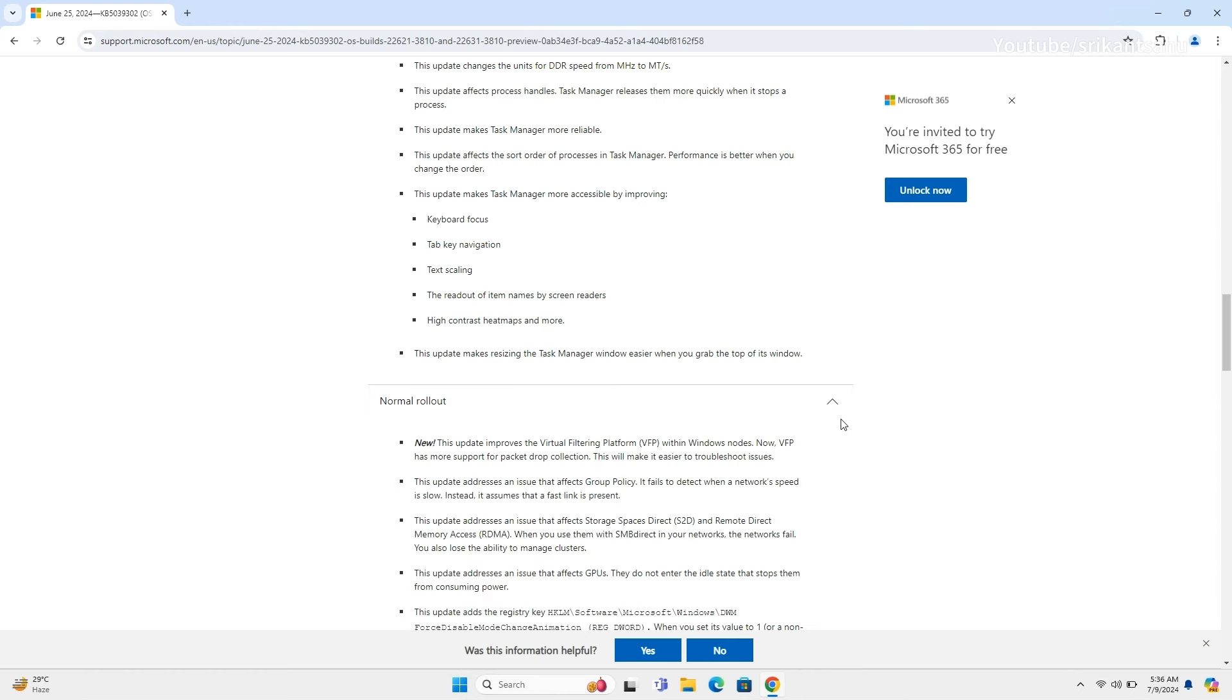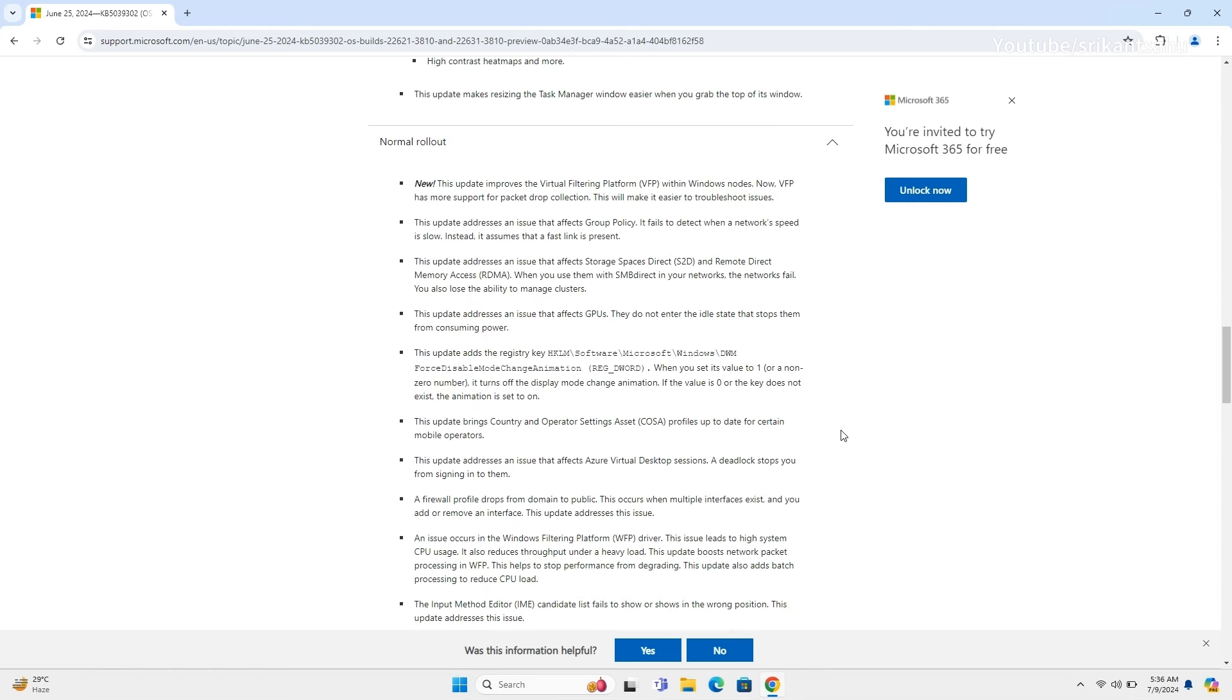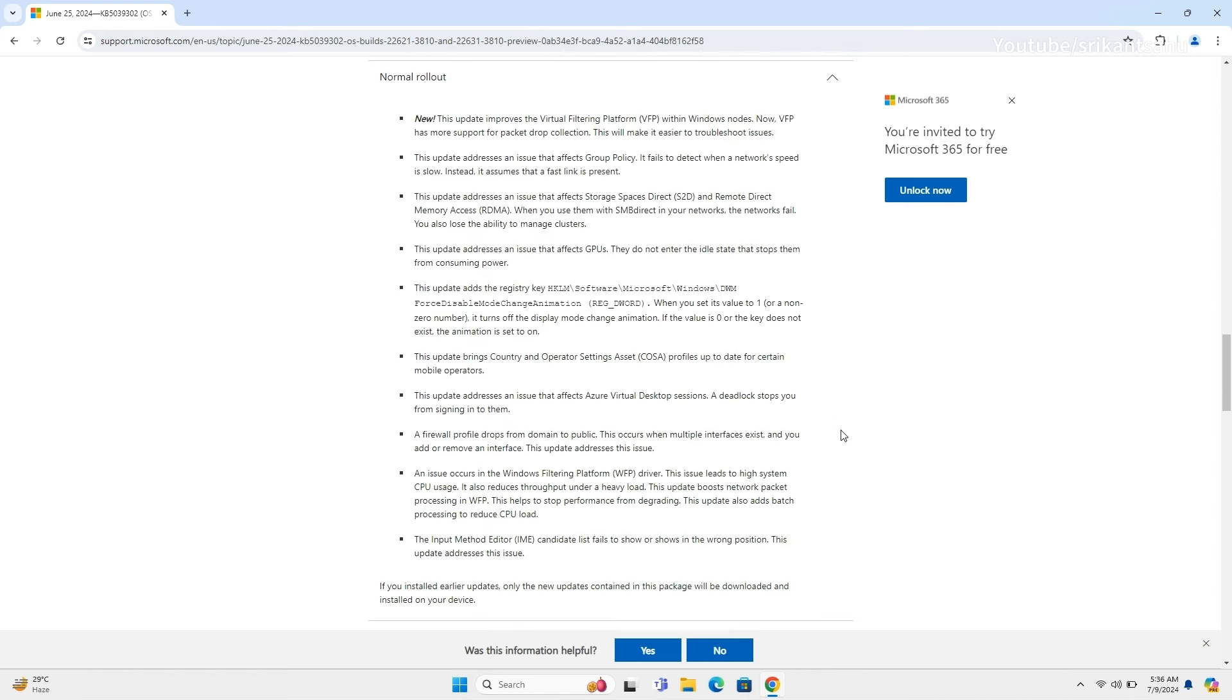Today's update brings multiple enhancements and fixes, including improved support for packet drop collection in the Virtual Filtering Platform, better detection of network speed in group policy, and resolution of issues with storage spaces direct and remote direct memory access causing network failures.